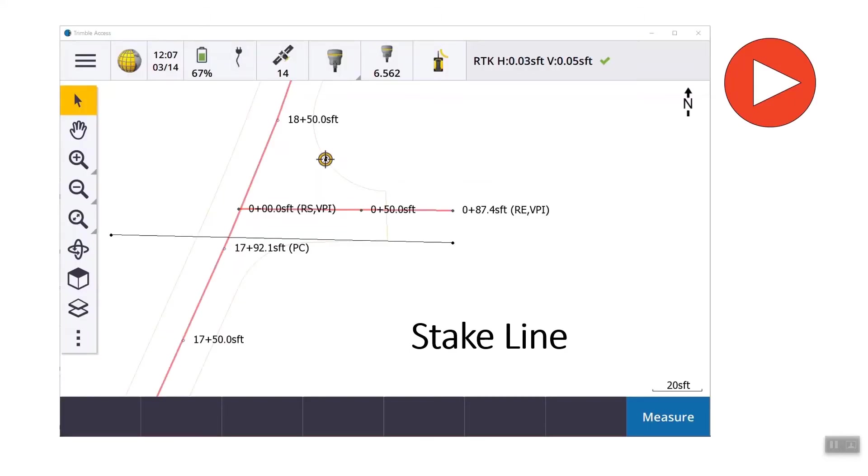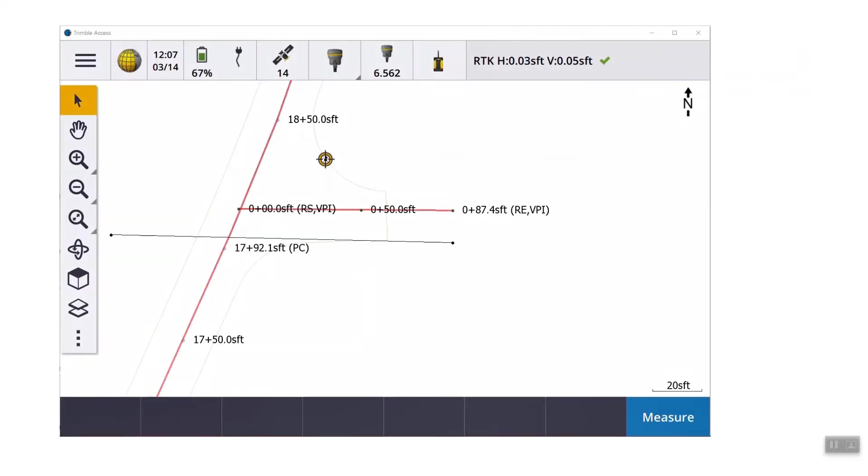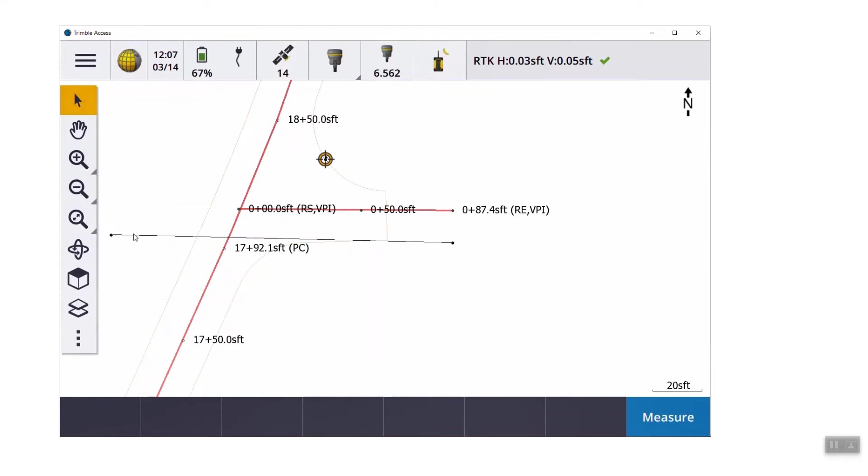As I said, we're going to focus on general survey, and here's a line. So a line is just a straight segment between two points. If you click at the right edge of any line, it's going to stake it from right to left. If you click at the left edge, it's going to go from left to right.